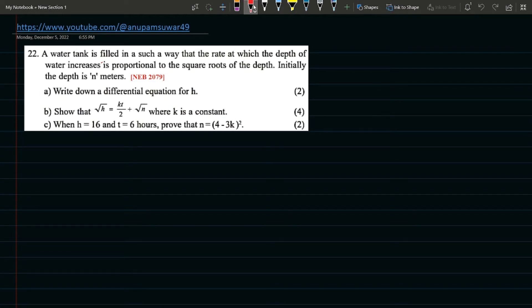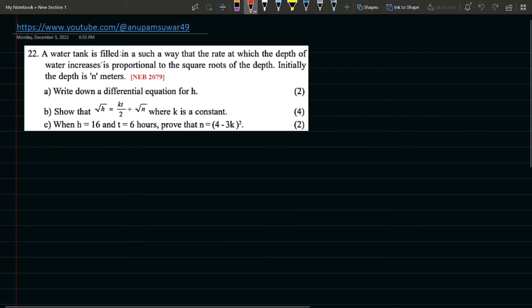Hello everyone. In this video, I am going to solve a question from 1979 in mathematics — differential equations. I will take the last question.